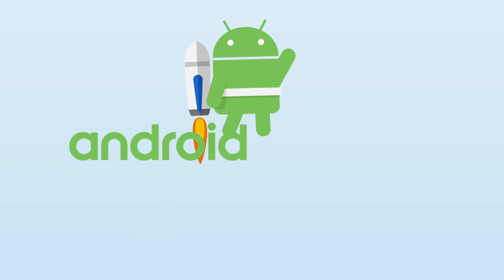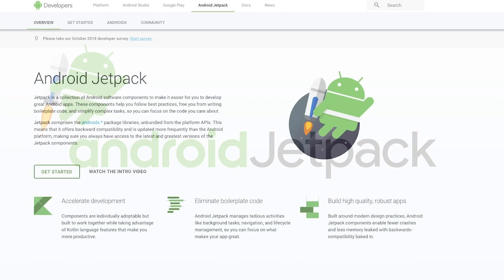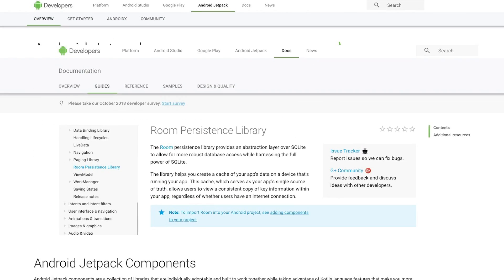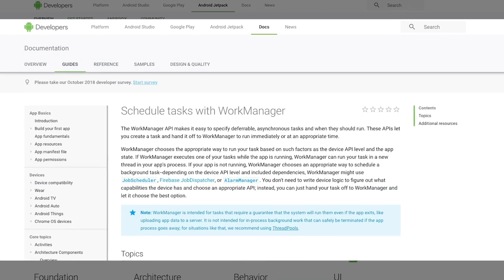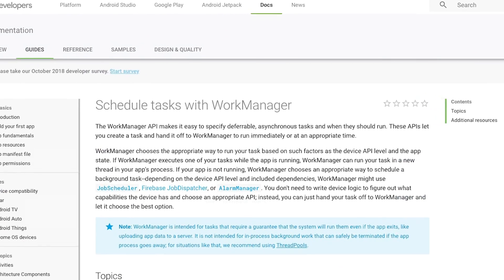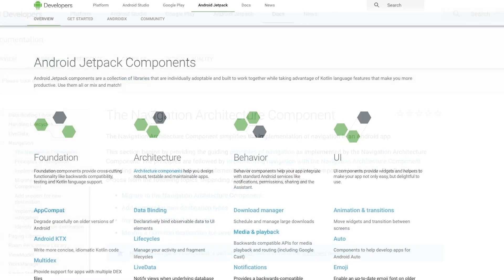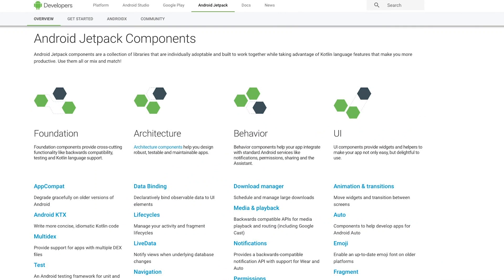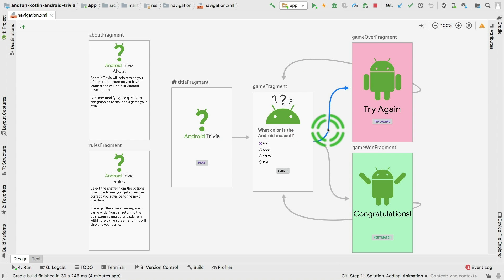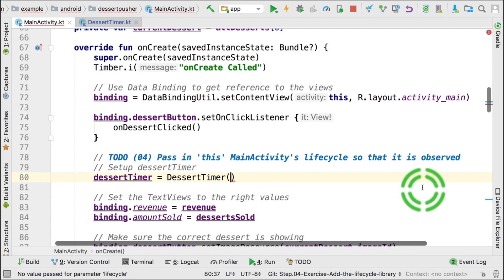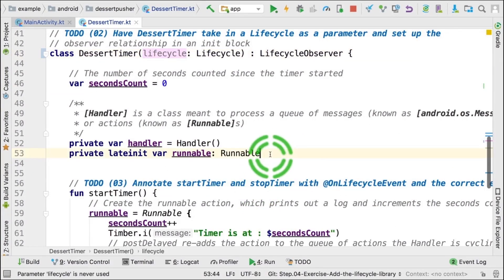You'll learn to use Android Jetpack components such as Room for databases, WorkManager for background processing, the new Navigation component and more. You'll use key Kotlin features to write your app code more quickly and concisely.